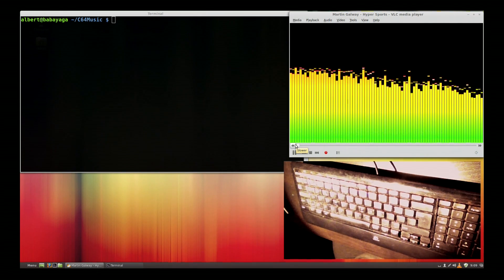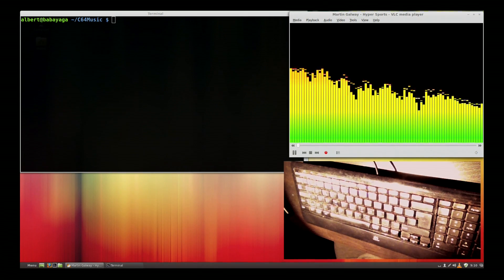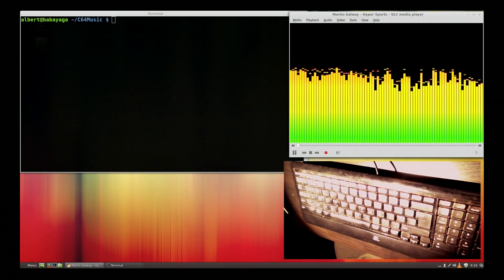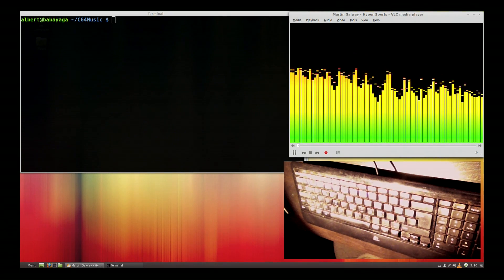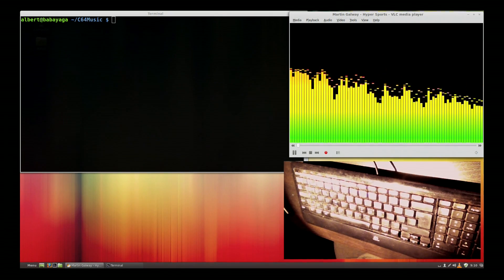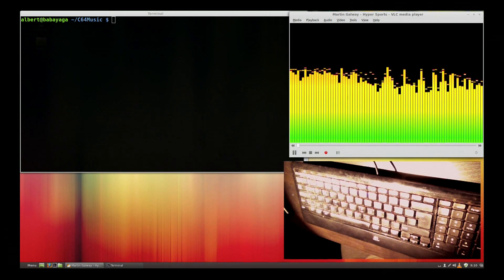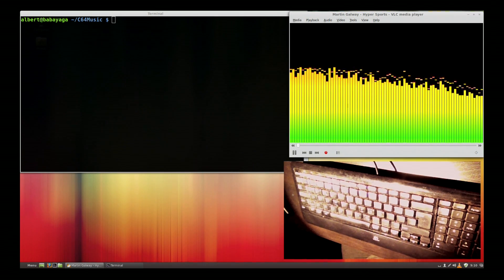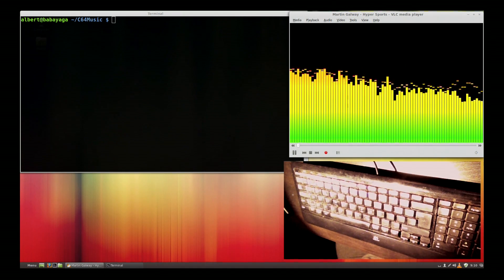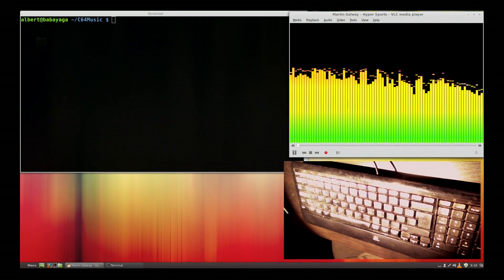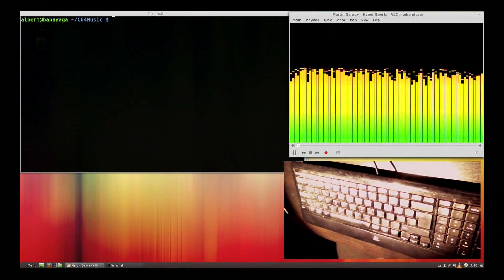Hi, today I'm going to do a new video screen recording test without scaling the video, just uploading it as it is, to see if the quality will be better. I'm going to run a typing game called Typespeed and I'm typing on a Dvorak keyboard layout — not a QWERTY, but a Dvorak keyboard.